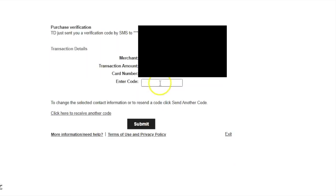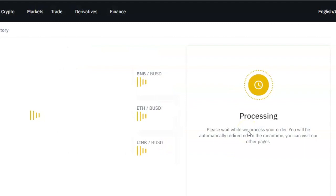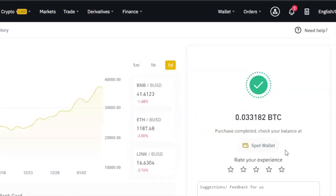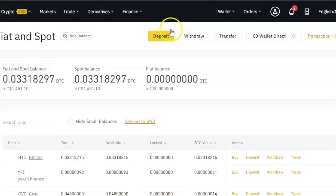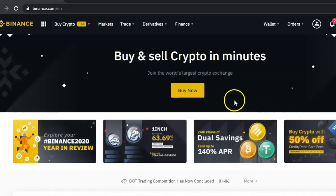It will take you to your banking portal — click 'Continue.' Some banks will send you a code either to your phone or to your email. Enter the code that your bank sends to you. It's going to process your request and then show you a page that says 'Purchase Completed.' You can click on 'Spot Wallet' to go to your spot wallet and see that the Bitcoin will be there.